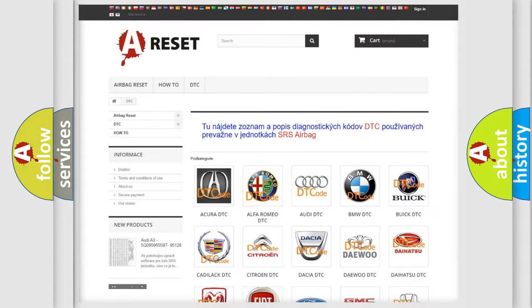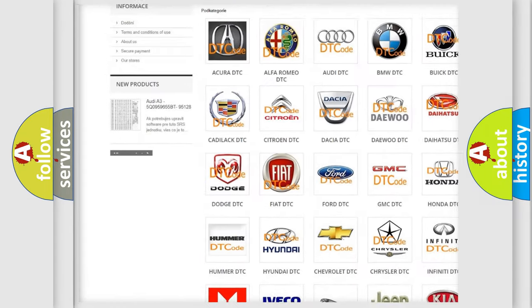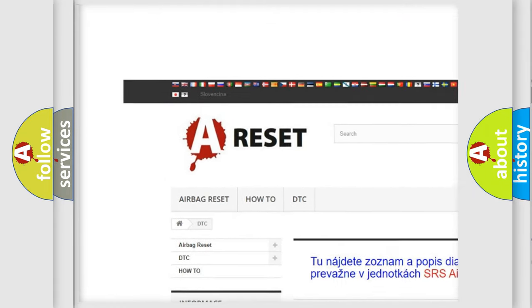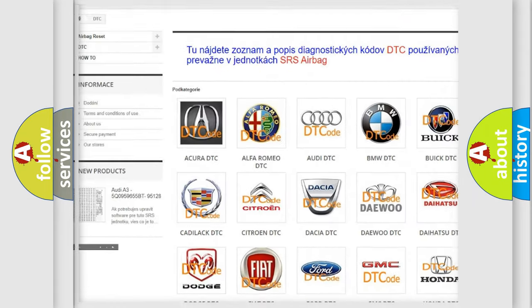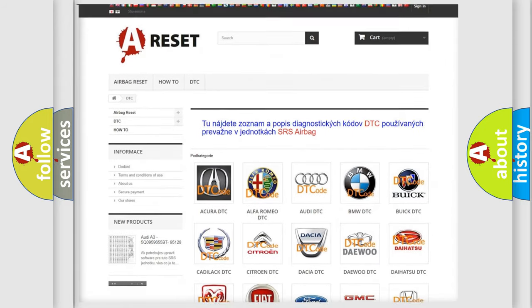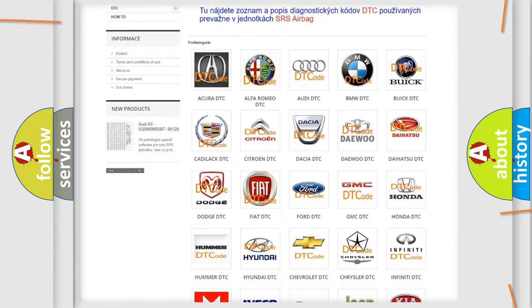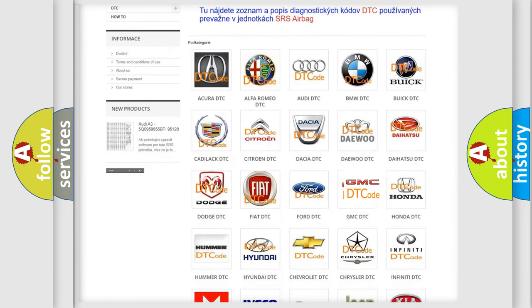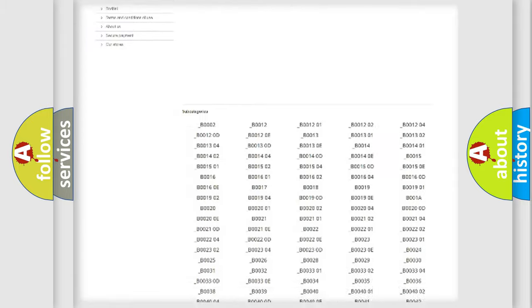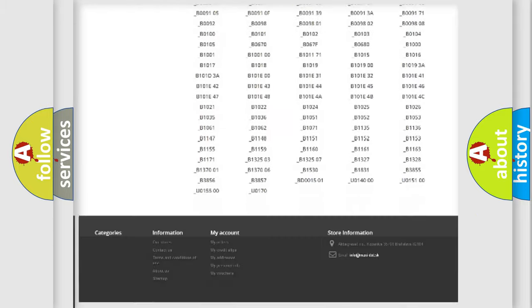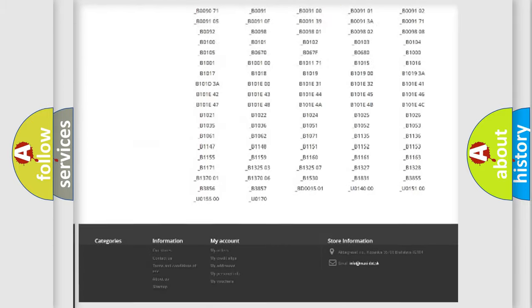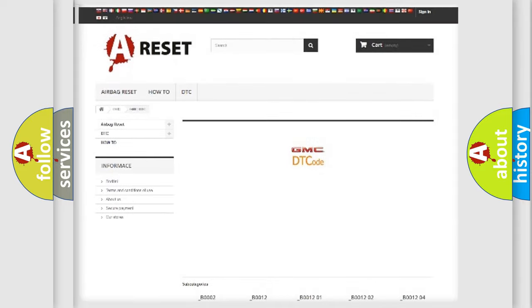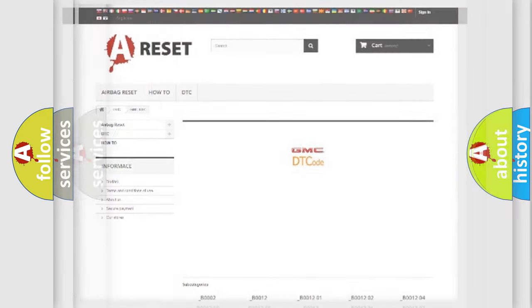Our website airbagreset.sk produces useful videos for you. You do not have to go through the OBD2 protocol anymore to know how to troubleshoot any car breakdown. You will find all the diagnostic codes that can be diagnosed in GMC vehicles, and also many other useful things.